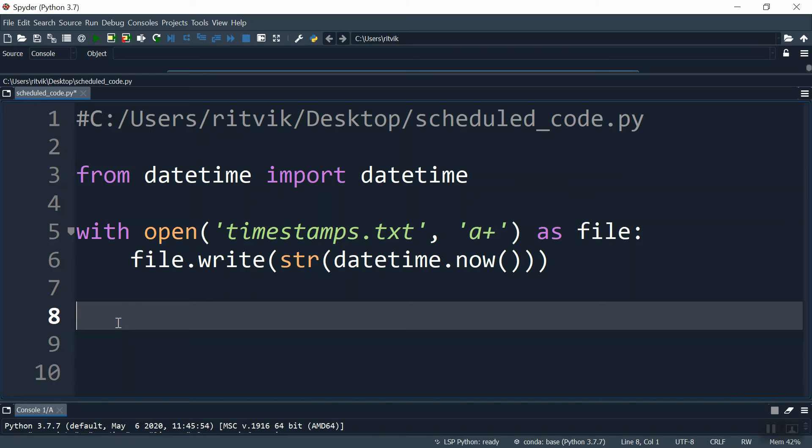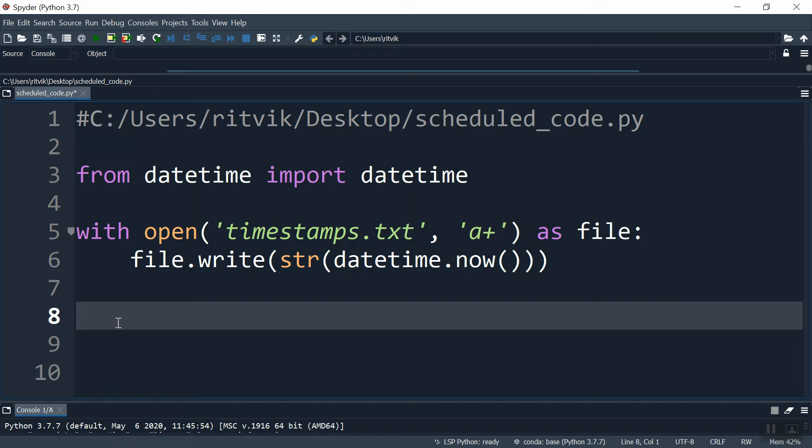Hey everyone, welcome back. So in this video I'm going to really quickly show you in Windows how to schedule Python code. So let's say you've written some kind of piece of Python code and you would like it to run every hour or every day, every week, every month. How do you do that?